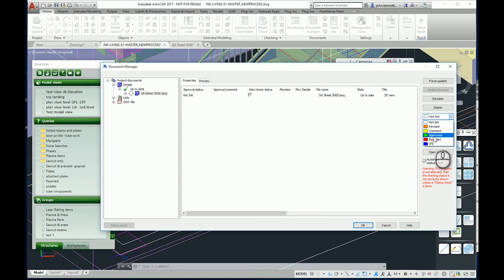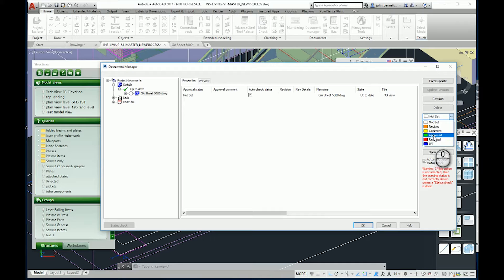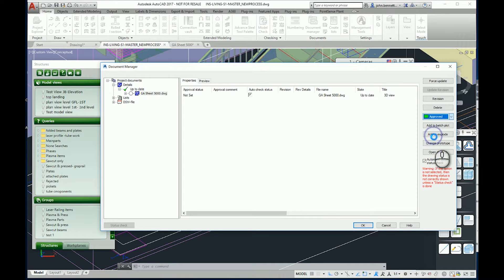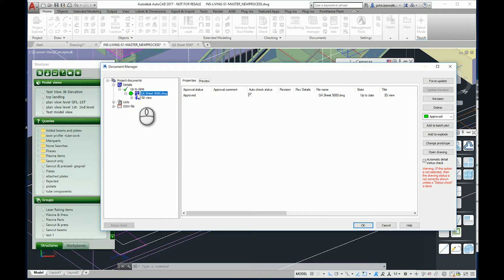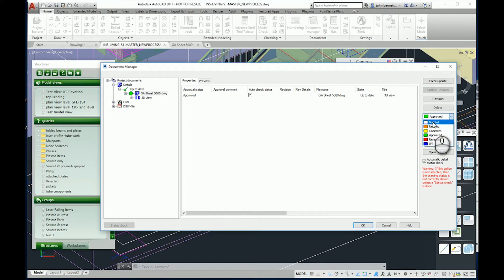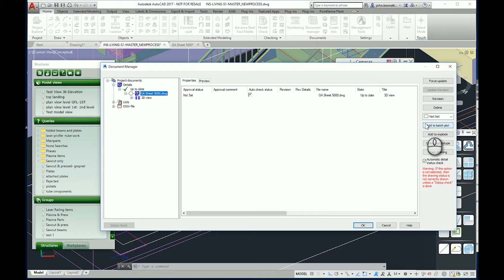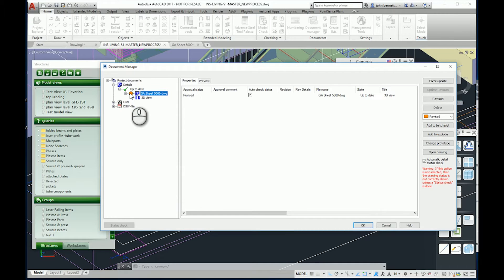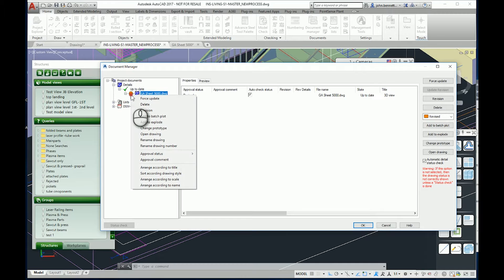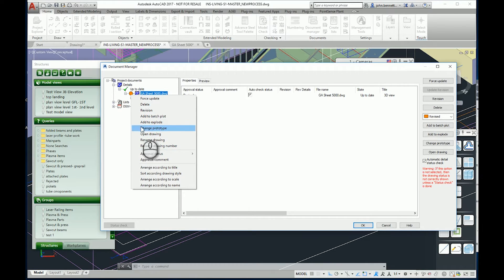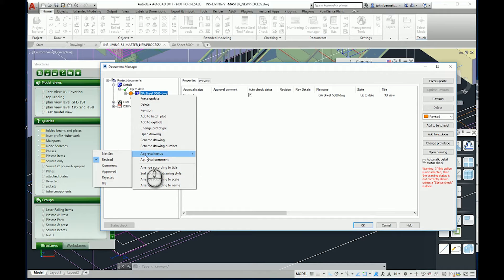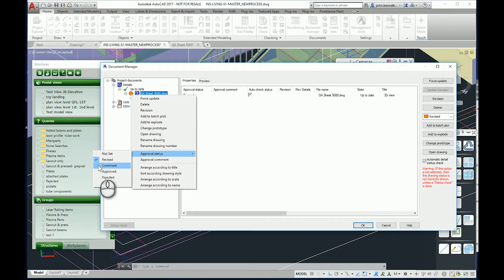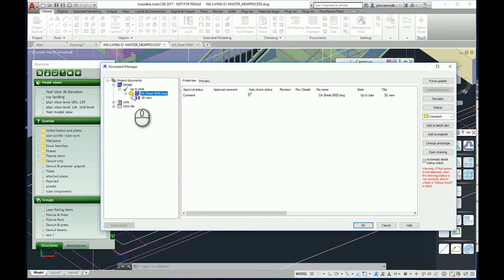At the moment I'm just going to focus on the fact that we might want to change this drawing to approved. It actually changed that file just by me pressing that. I can go back and put it back to not set. I can also click in it here and it will change to revise. You also get a left click menu here. It'll show the approval status. You could change it to comment and it will change the color of it.